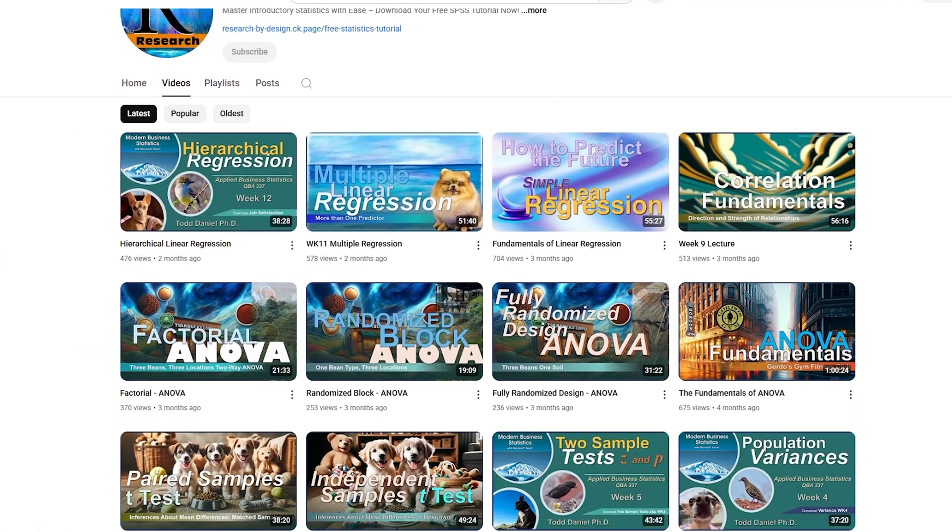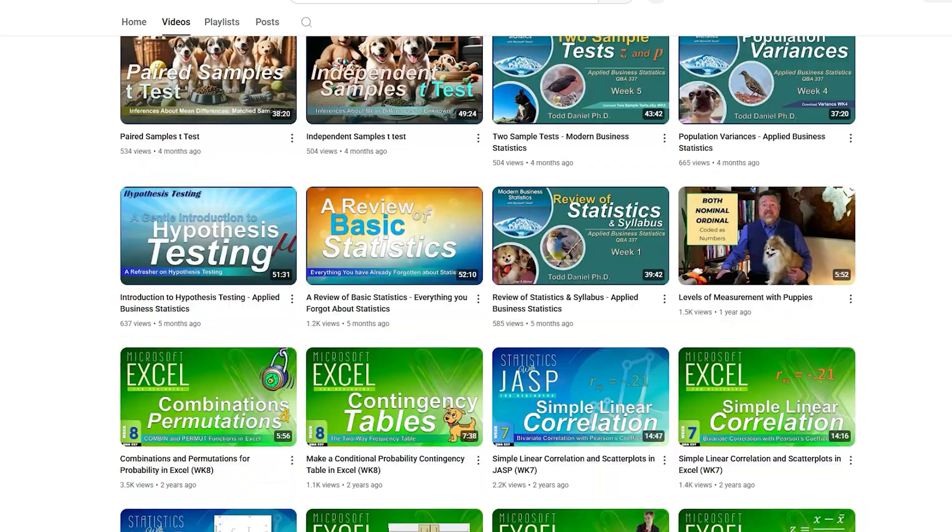Welcome, mate. Great to have you here. Thank you so much for joining. By profession, I am a college professor and I have a YouTube channel related to my topic of teaching, which is statistics and research design. I started doing it just to post some videos for my students, and it's gotten a lot larger than I ever expected. It's called Research by Design.